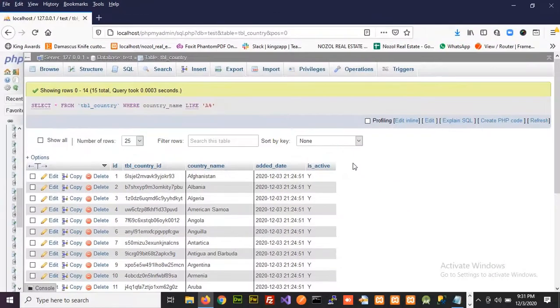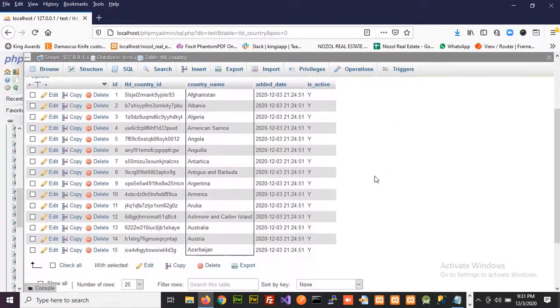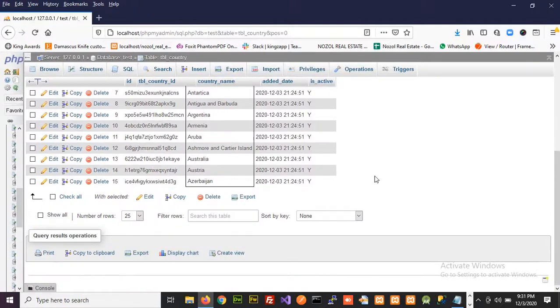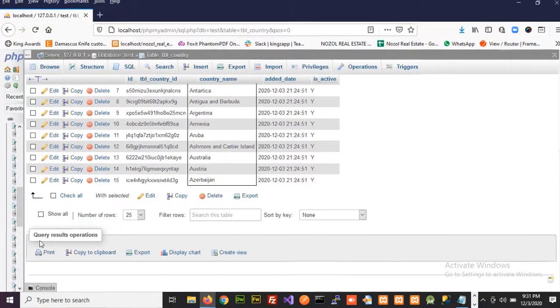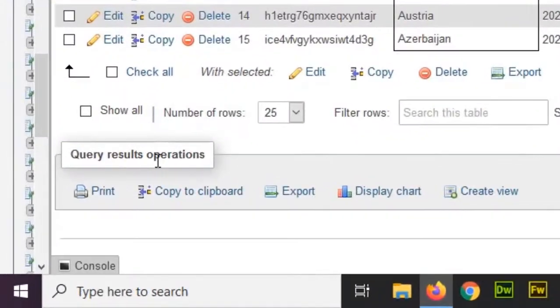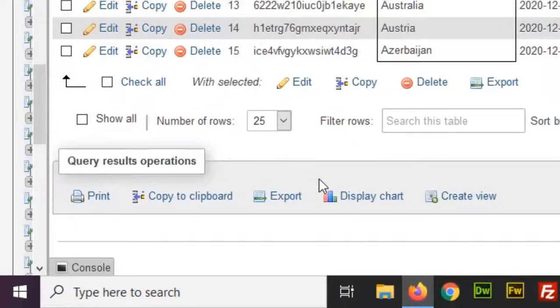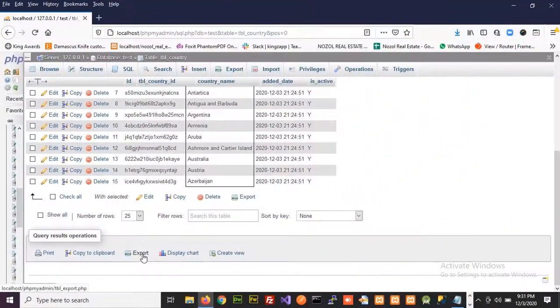Now I'll explain to you how we can export them. In order to export them, go to the bottom and see the tab query results operation. Now click on export button.